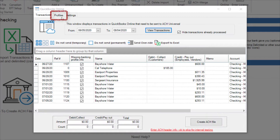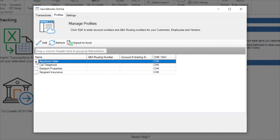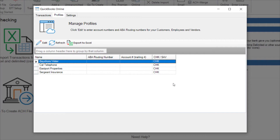Let's look at a profile. I'll select Bayshore Water and Edit. I can enter the bank account number, an ABA routing number, and any other information needed, and select Save. This information will be available for future transactions.